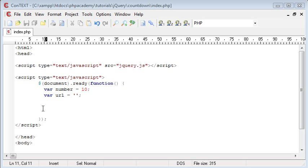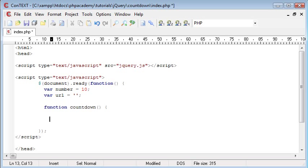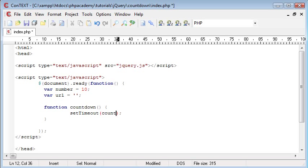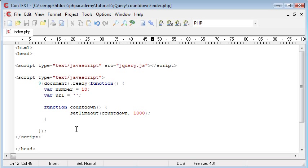The first thing we're going to do is create the countdown function. This is the actual function that's going to, every second, update that div and eventually it's going to redirect. I'm going to create the function, we're going to call it countdown, and inside here we are going to set the timeout first of all. We're setting the timeout of the function countdown, which is the one we're currently inside, and that's going to be a thousand because a thousand milliseconds is a second, so every second this function is going to repeat itself.